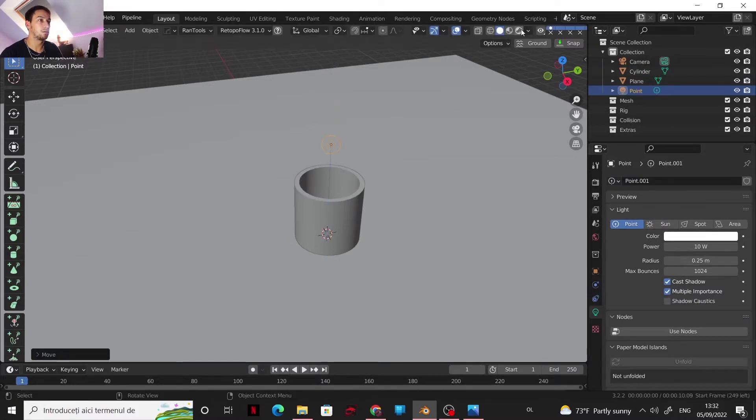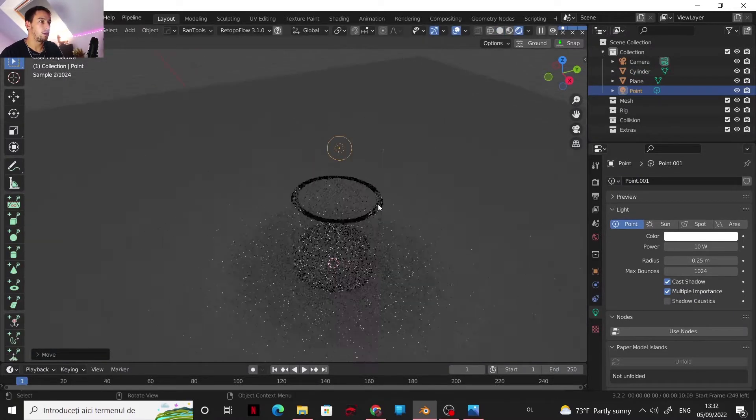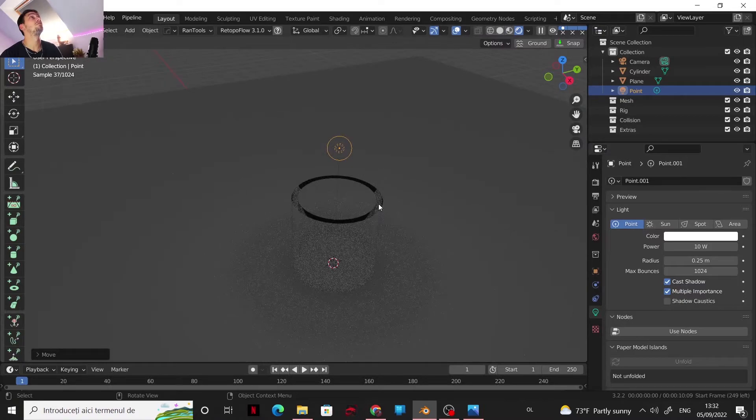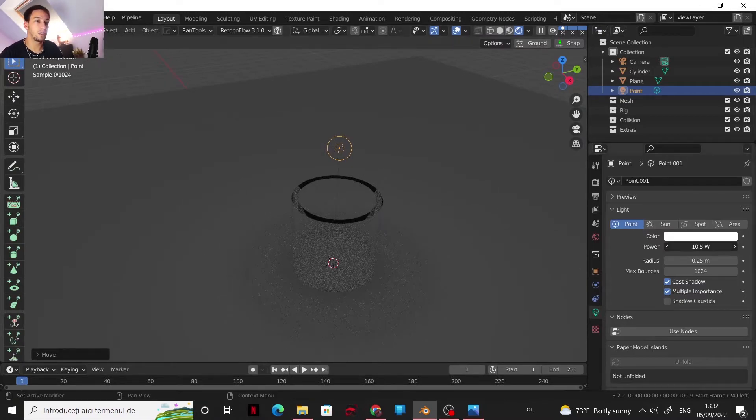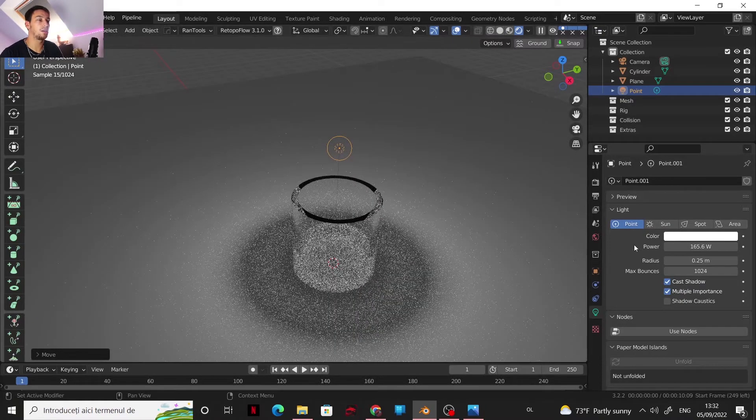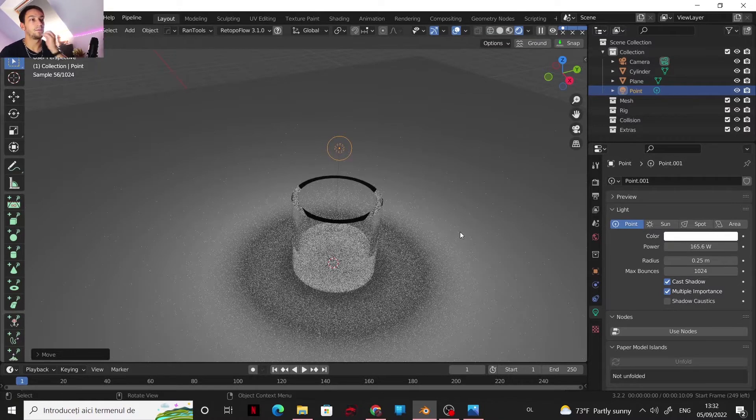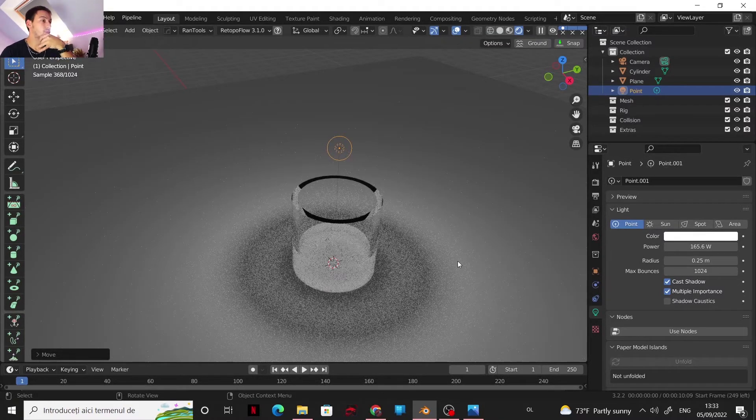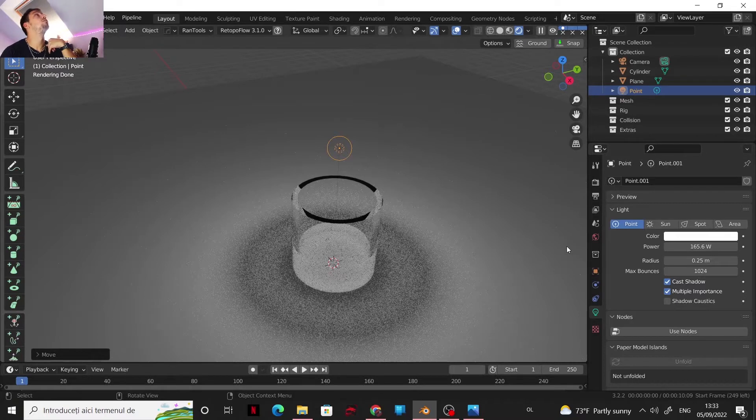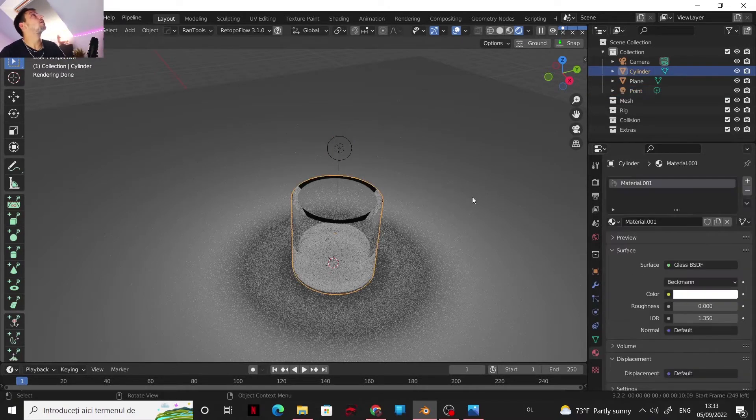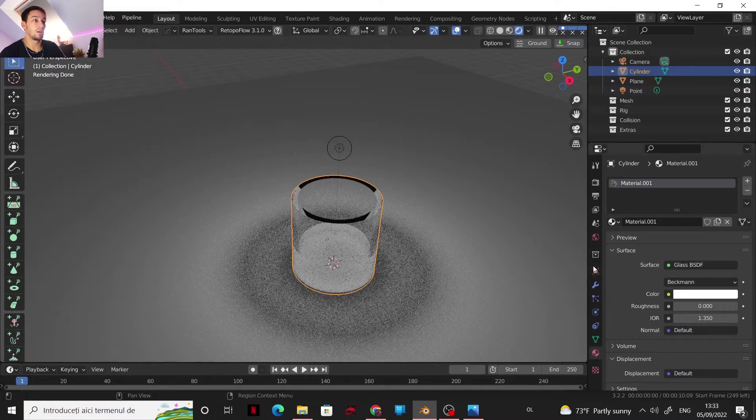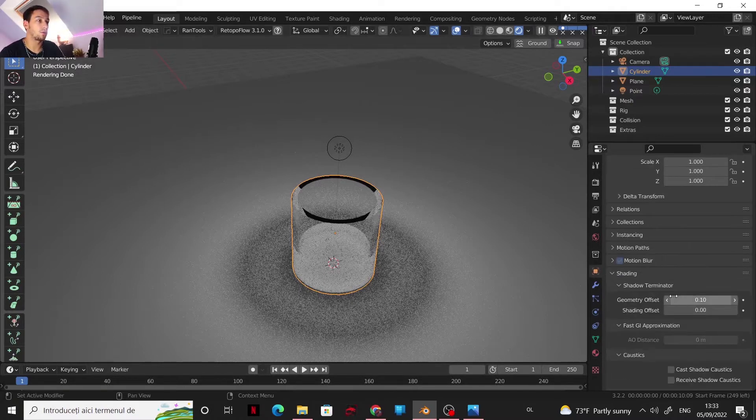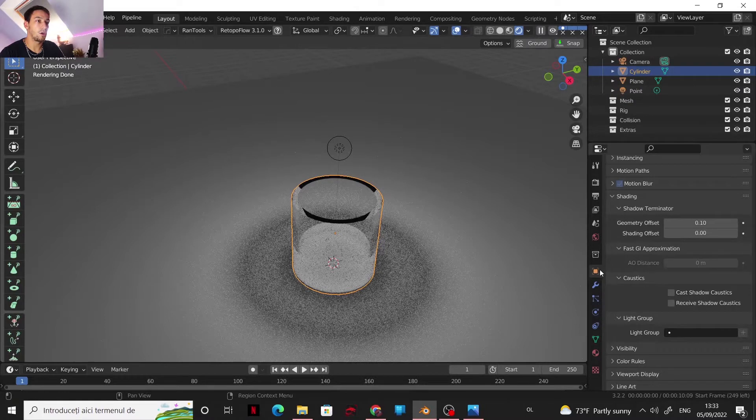Let me get it like this, and nothing has changed pretty much. Let's get the strength up, and it's looking still like before. There are some settings you need to check for the caustics to work.